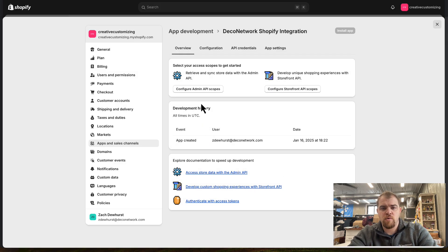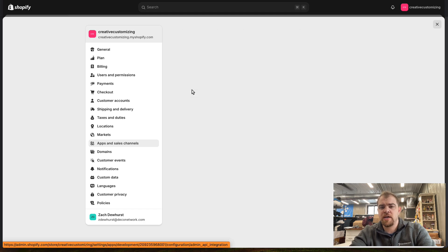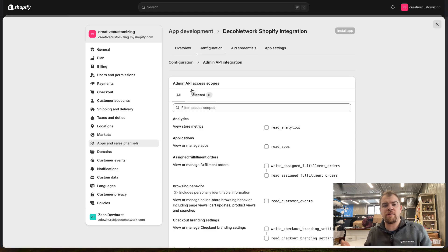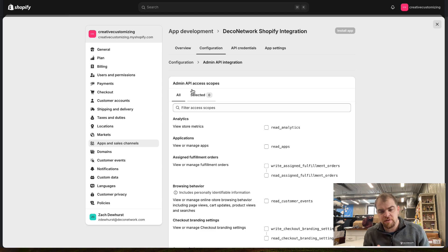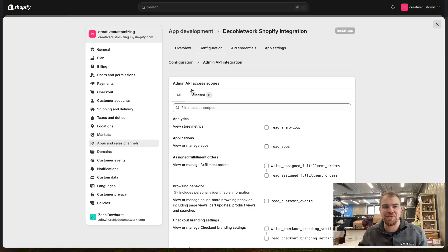We're then going to configure what we call the Admin API Scopes. I'll be honest, I have no clue what I'm really talking about here, but I follow Deco Network's documentation, and it works. That's all that really matters.